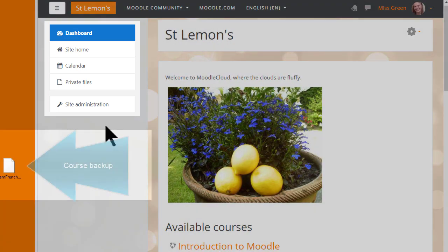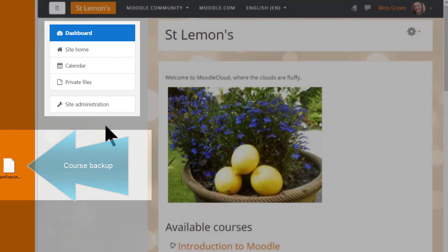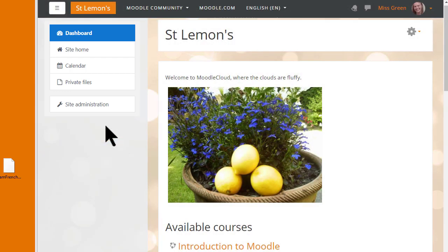Our teacher Sam has her practice course on her desktop here and she's logged into her Moodle Cloud site where she's an administrator. You may not be an administrator on your organization's Moodle site, and that's why you should ask for their advice if you want to restore your practice course there.